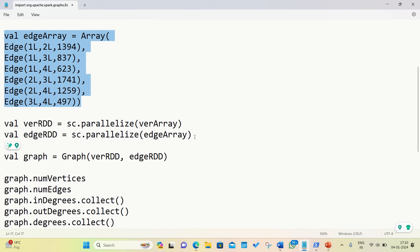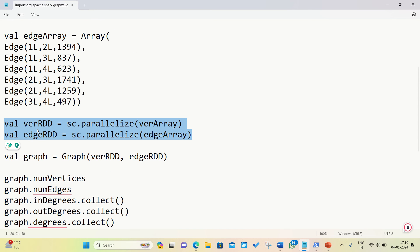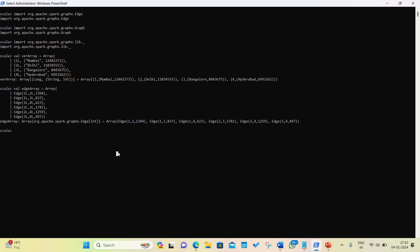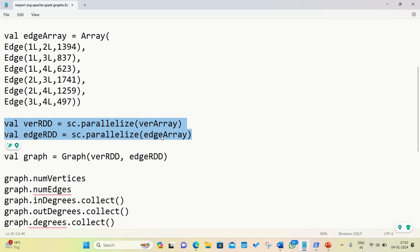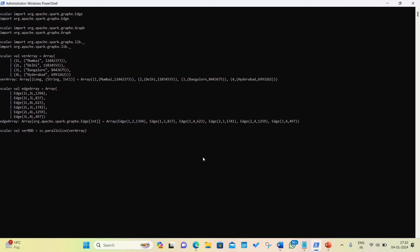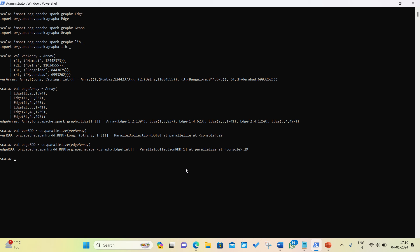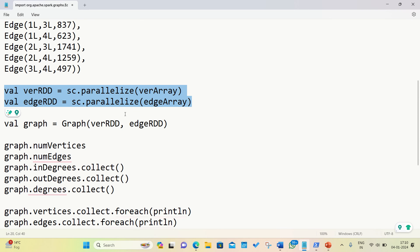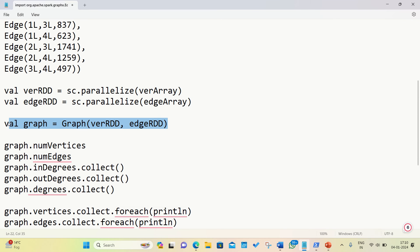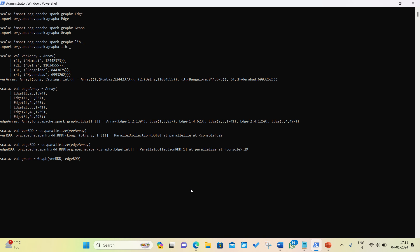The edge array is done. Now let's create the RDDs out of it. We can create RDDs either using the parallelize method or from an external file. I'm copying and pasting to save time. Both RDDs have been generated — the vertex RDD and the edge RDD. Now let's generate a graph out of them by providing the two important parameters: vertex RDD and edge RDD. A third optional parameter, the default vertex, is available but we don't need to use it. The graph has been generated.